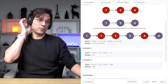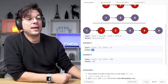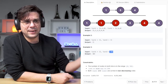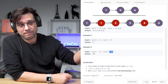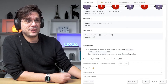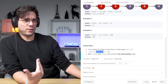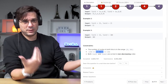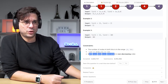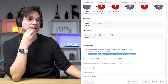The constraints: if the linked list is empty, return empty. If both are empty, return empty. If one is empty and the other has items, return the non-empty one. The number of nodes in both lists is in the range zero to 50. Node values are from minus 100 to 100. Both linked lists are sorted in non-descending order.